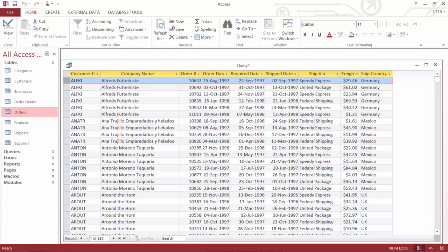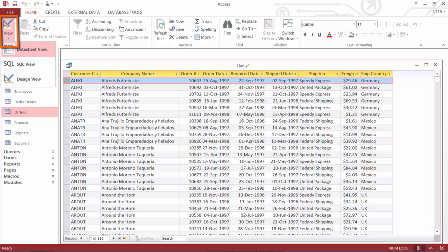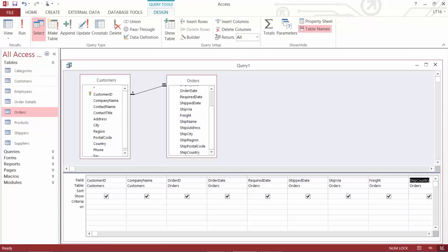Remember, the idea of a query is I get to question my database. I get to ask it for specific information. I don't want to see all 830 orders for all my customers here. Perhaps I only want to see orders that were placed by customers in a specific country. So now I'm going to go up to my home tab top of the screen. I'll go to my view button. And I'm going to go back into design view.